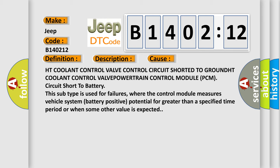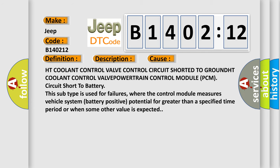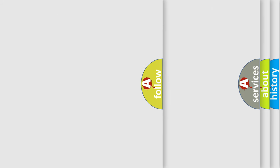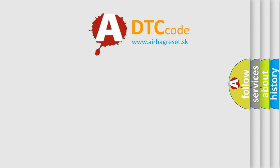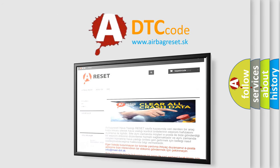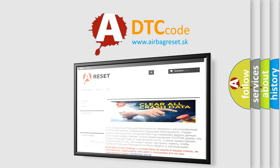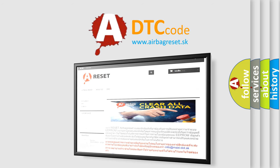The airbag reset website aims to provide information in 52 languages. Thank you for your attention and stay tuned for the next video.